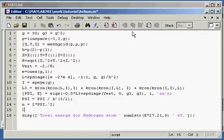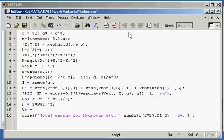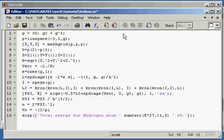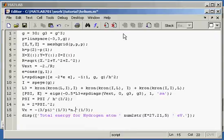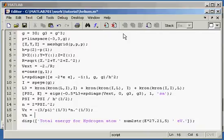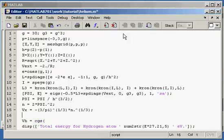Now we can already readily calculate the exchange potential in one single line. We just type this expression, the textbook expression you can look it up. We're done with the exchange potential. Now we can calculate the Hartree potential.